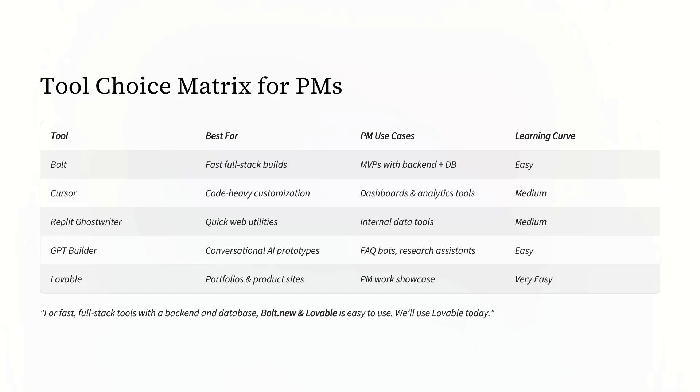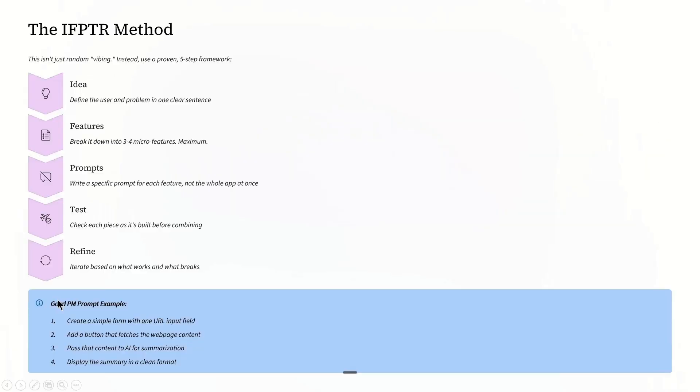Today we are using Lovable because it handles all the technical setup for us. Now, how are we gonna approach it systematically?